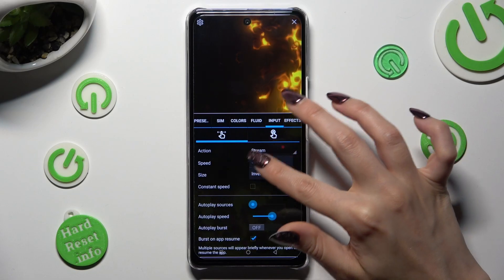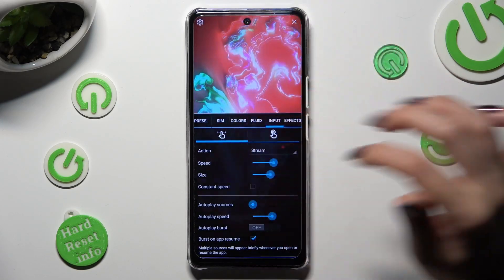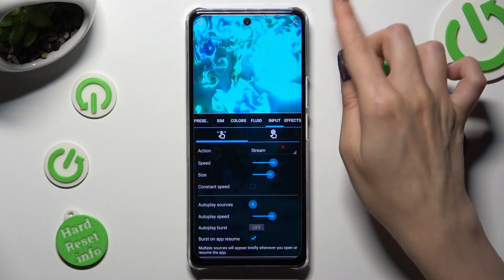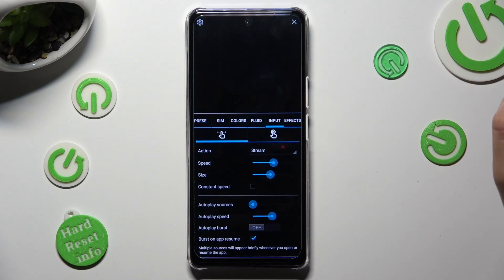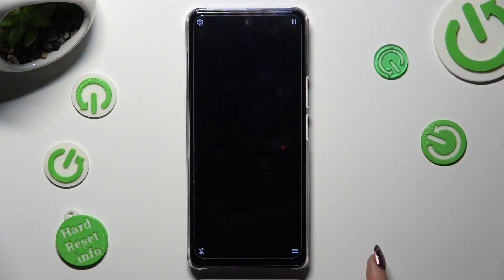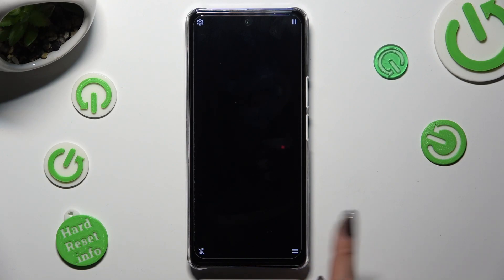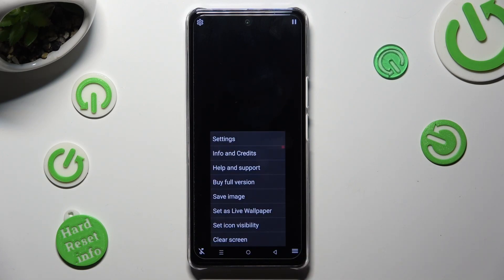When you're finished, go back by tapping on this X at the top right corner. Then select those three lines at the bottom right corner and tap on Set As Live Wallpaper.